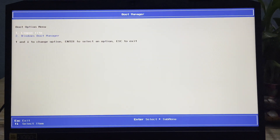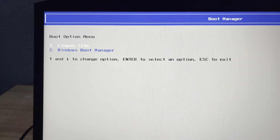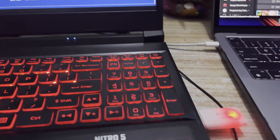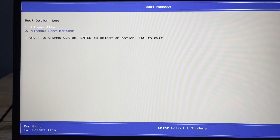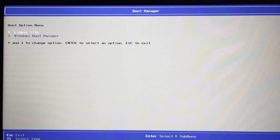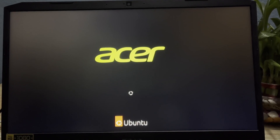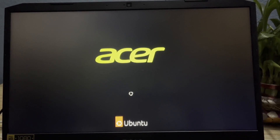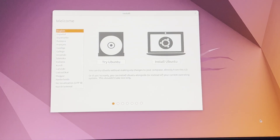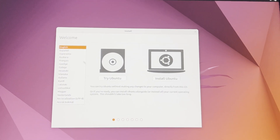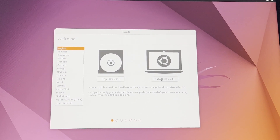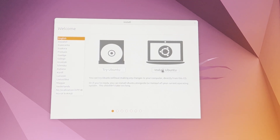The boot menu opens. Since I've inserted a USB drive, I select the first option, then click 'Try or Install Ubuntu' to proceed.